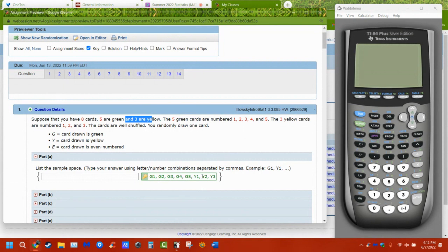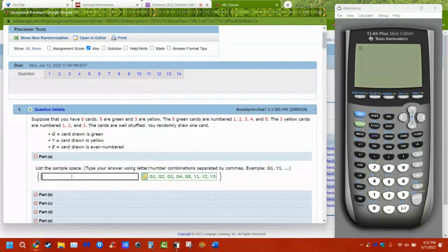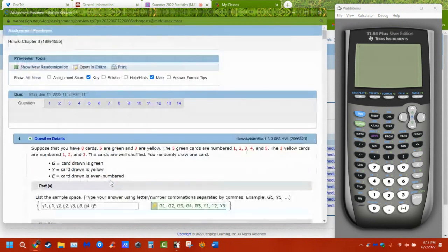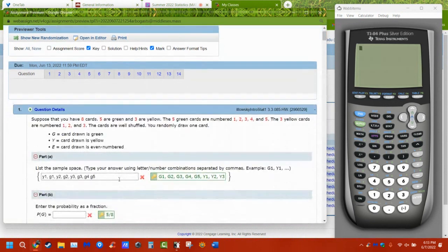They're telling you to separate everything with a comma, so make sure you do that. You don't have to be in any order: Y1, G1, Y2, G2, Y3, G3, G4, G5. If you don't put a comma in, it marks it wrong, because the computer is looking for commas. In the real world nobody would care, but the computer can only grade what it's looking for.